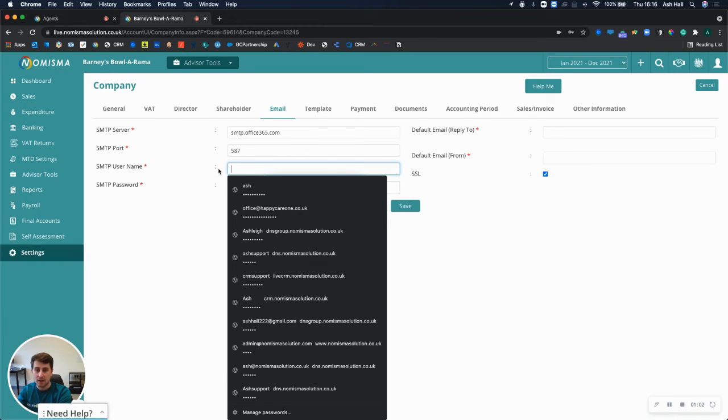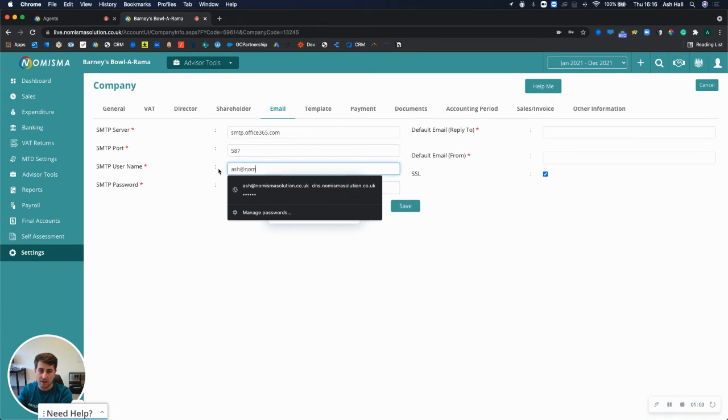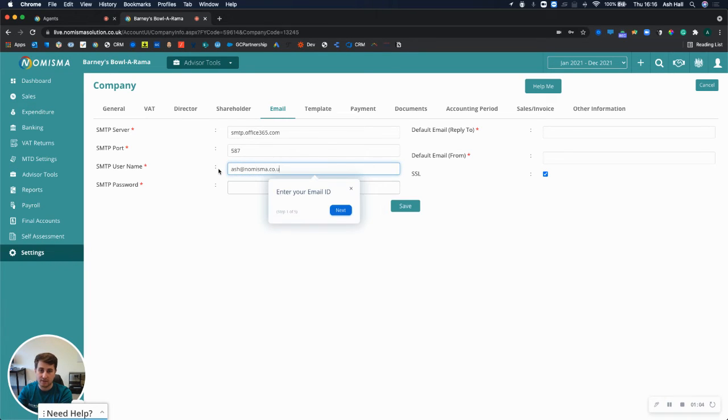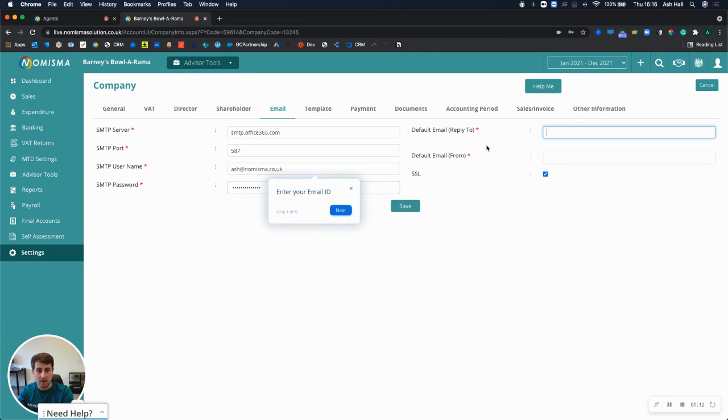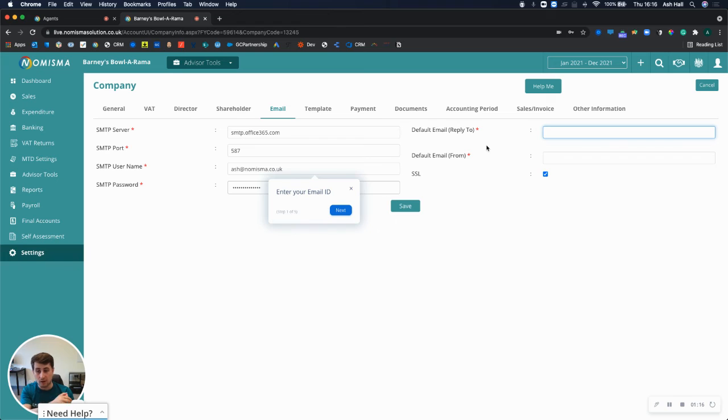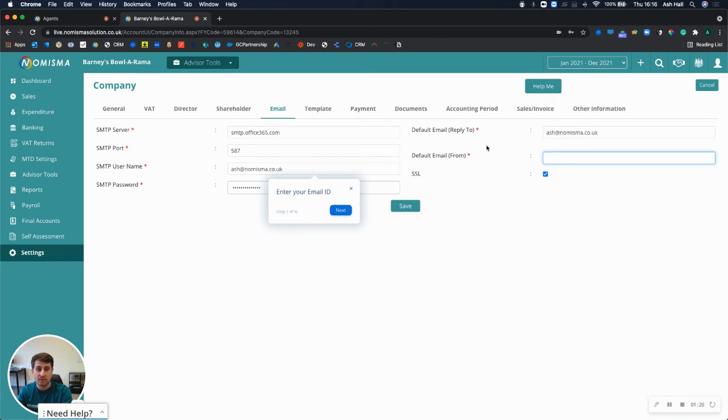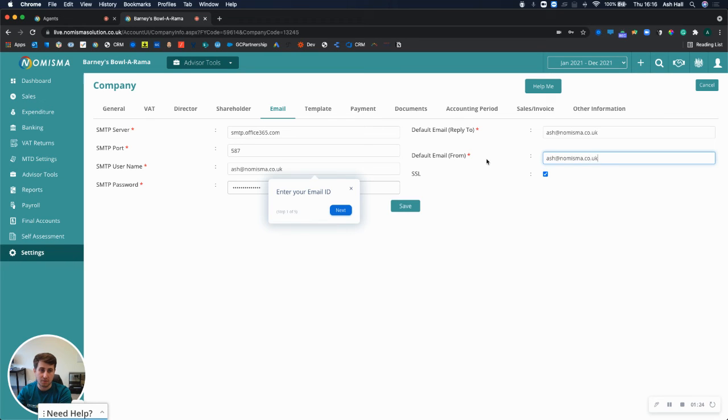Here I could enter my email address. I can then enter my password, which will be your email's own password. My default email reply to, so who I want my clients to reply to, which I'm going to use my own email address for, and my default email from, which I'll use as my own email address.